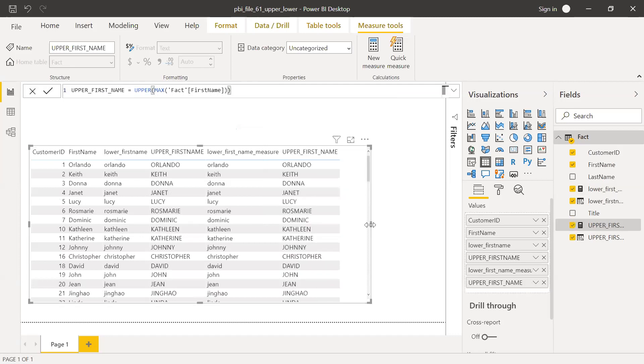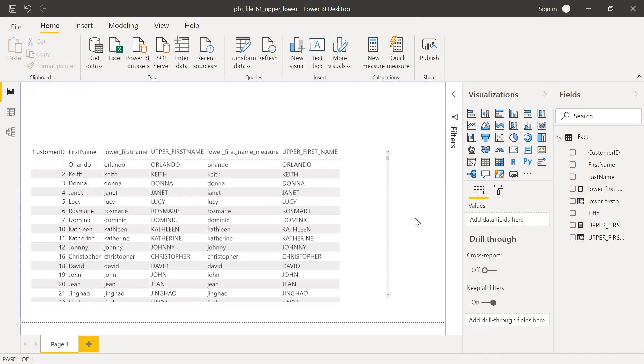So this is how we can use LOWER and UPPERCASE in PBI. So I showed you three methods. One is using the Power Query Editor, second one by creating a new column, and third one by using measure.